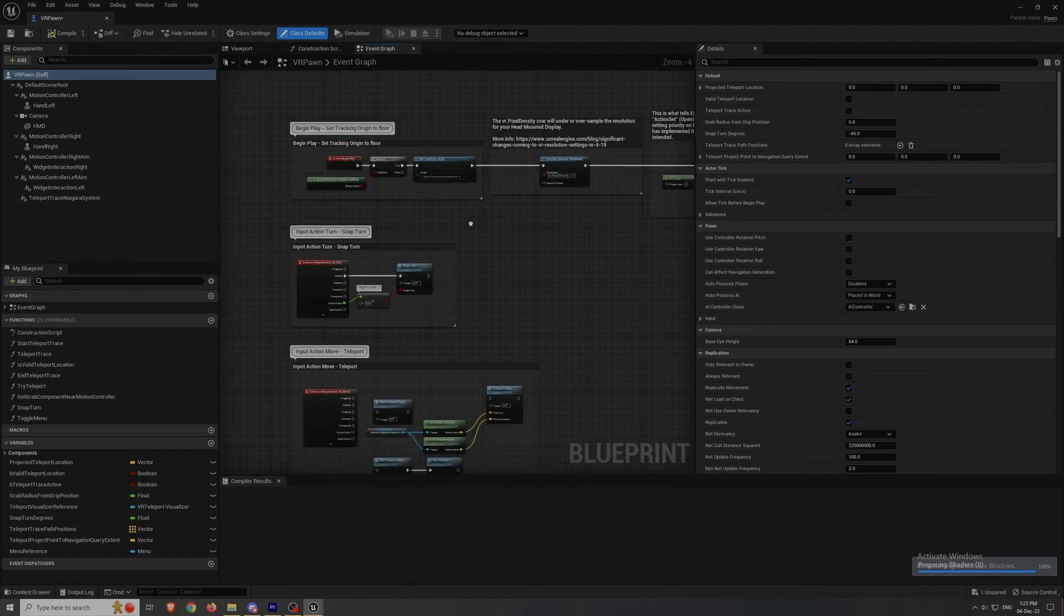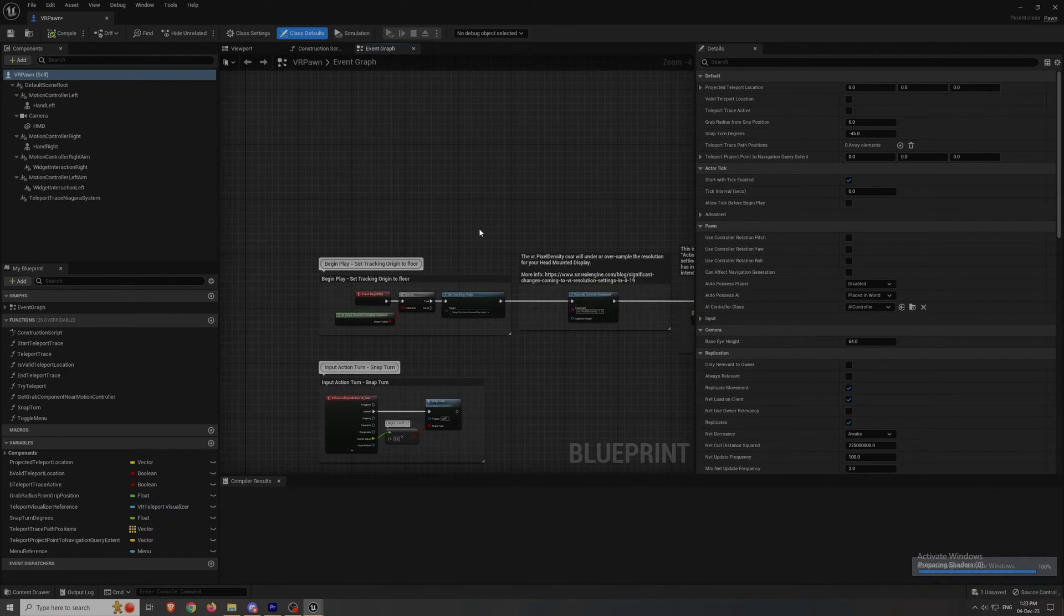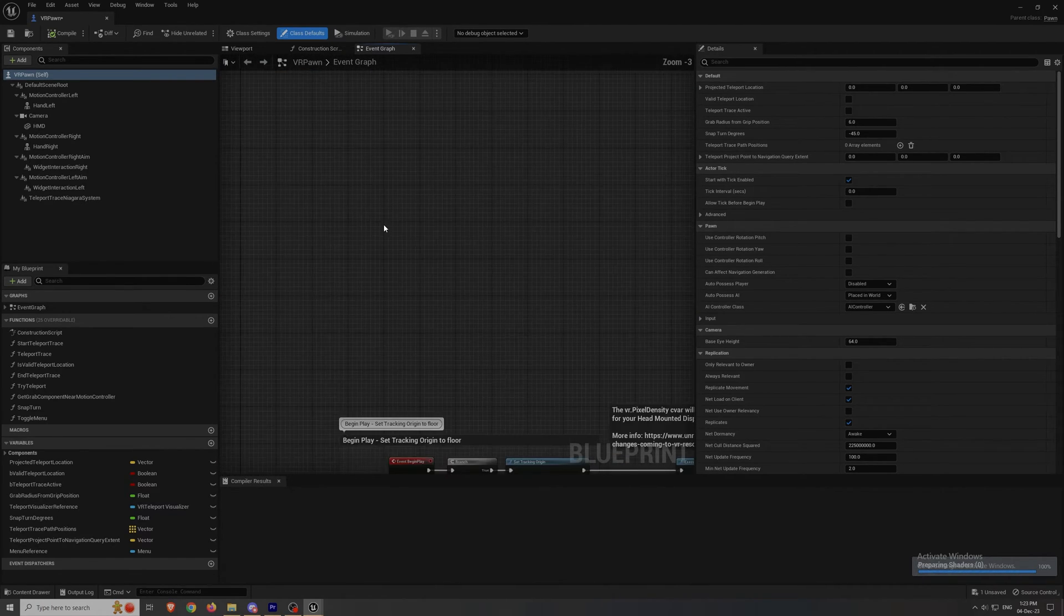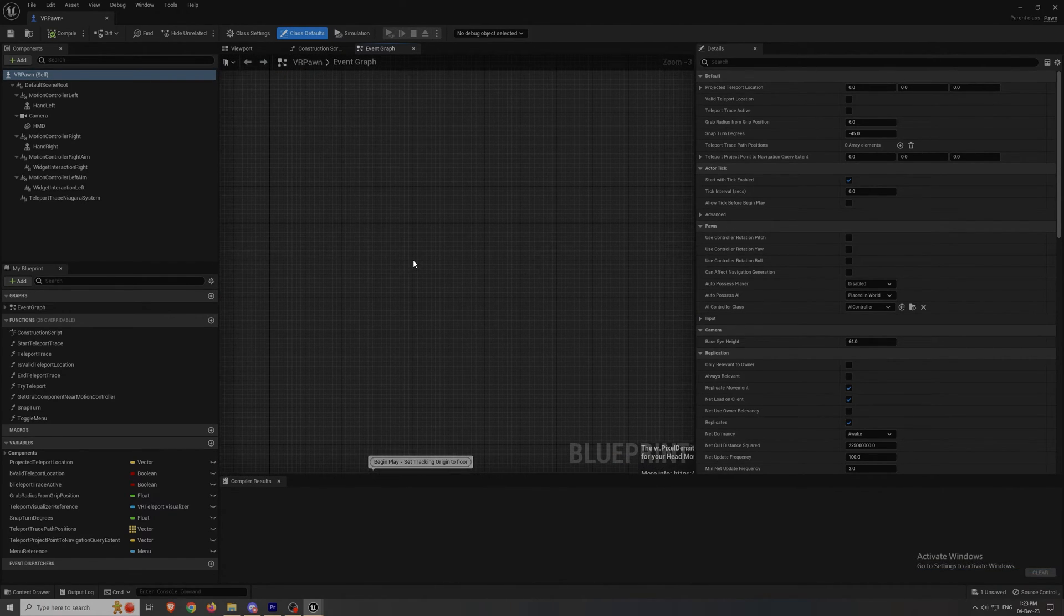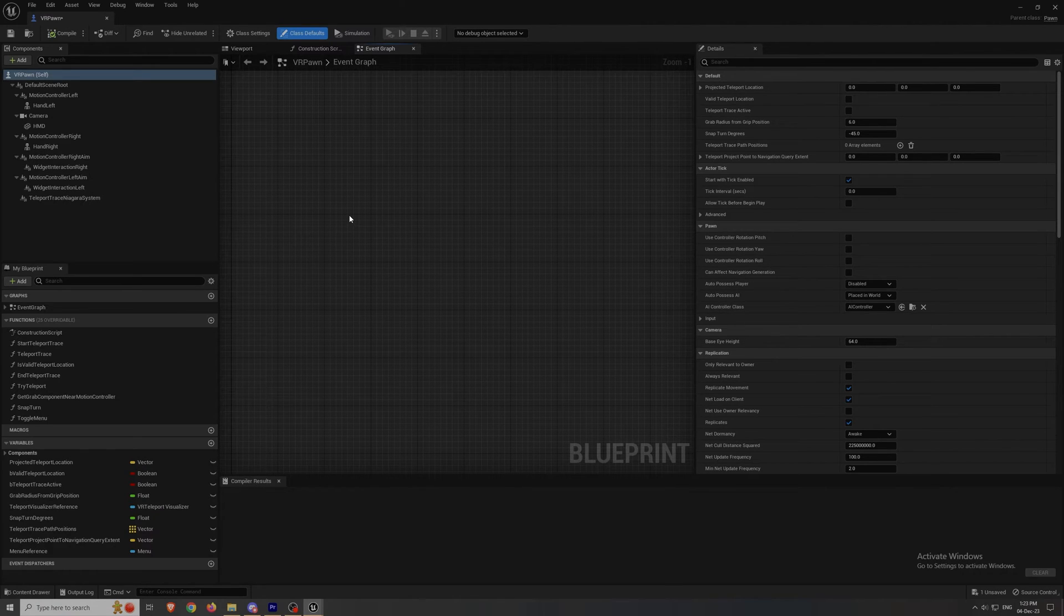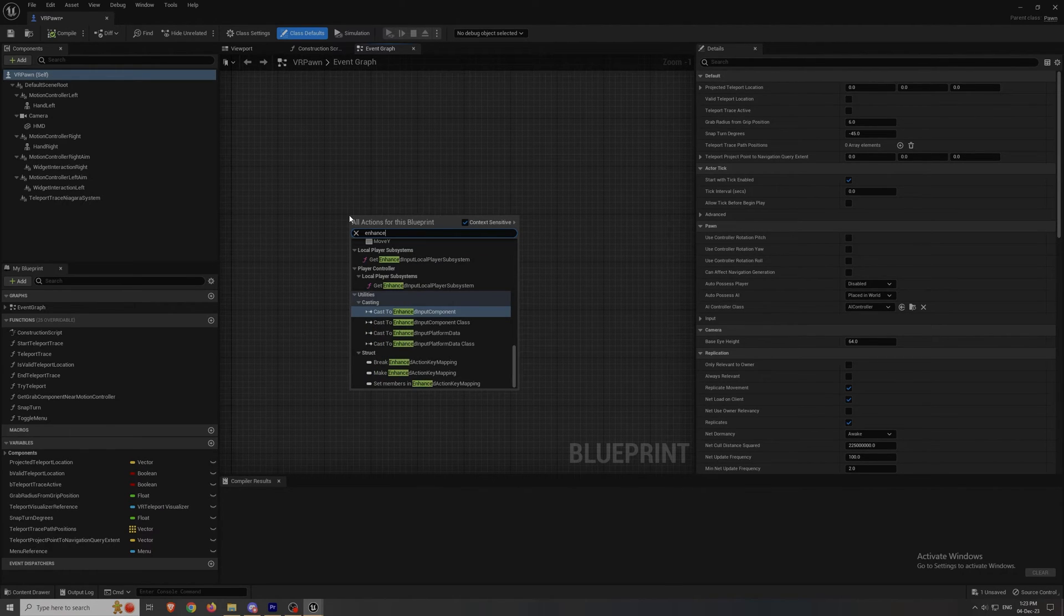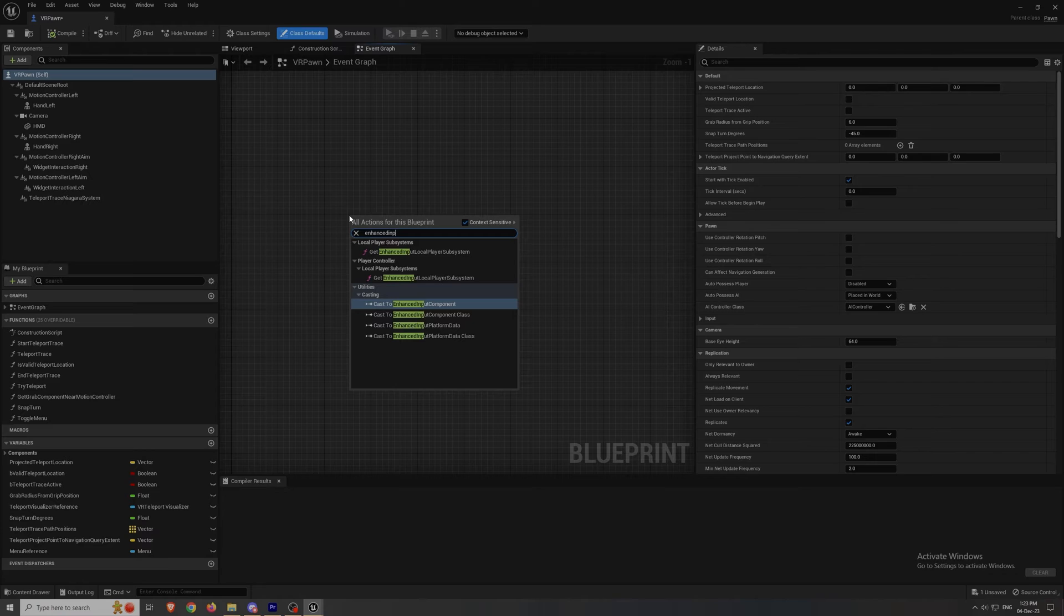And here you can see all the standard stuff for teleportation that you are provided with. And now we're gonna make the movement, continuous movement, that we wanted to make in the first place.